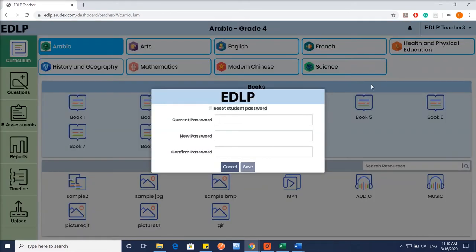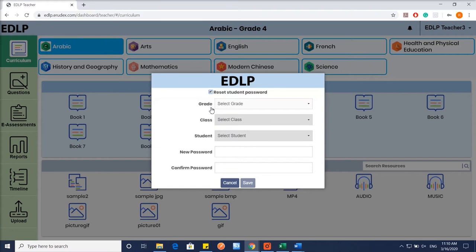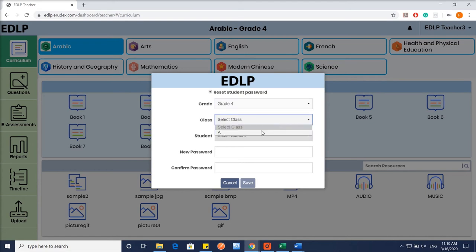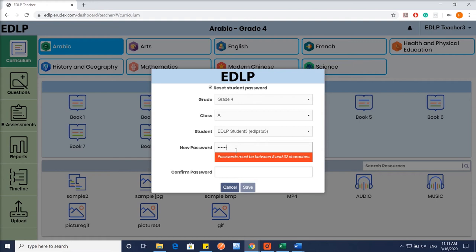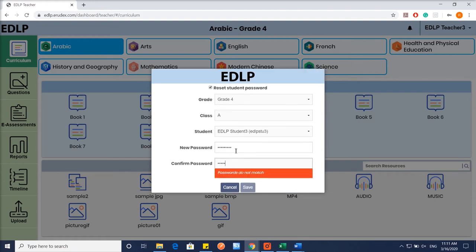To reset the student's password, check the Reset Student's Password dialog box. Upon performing this action, a form with data fields pertaining to the student will appear. Fill in the required details like grade, class, student's name, and type the new password along with confirmation of the same password.